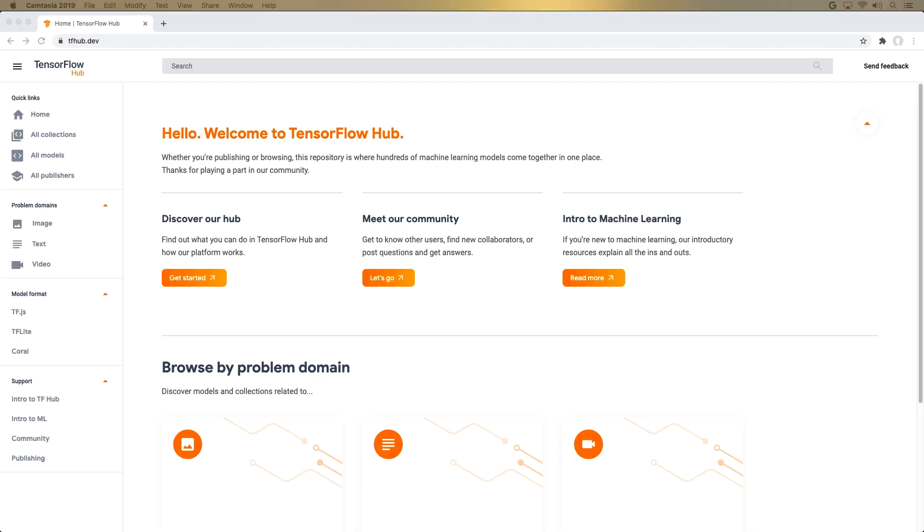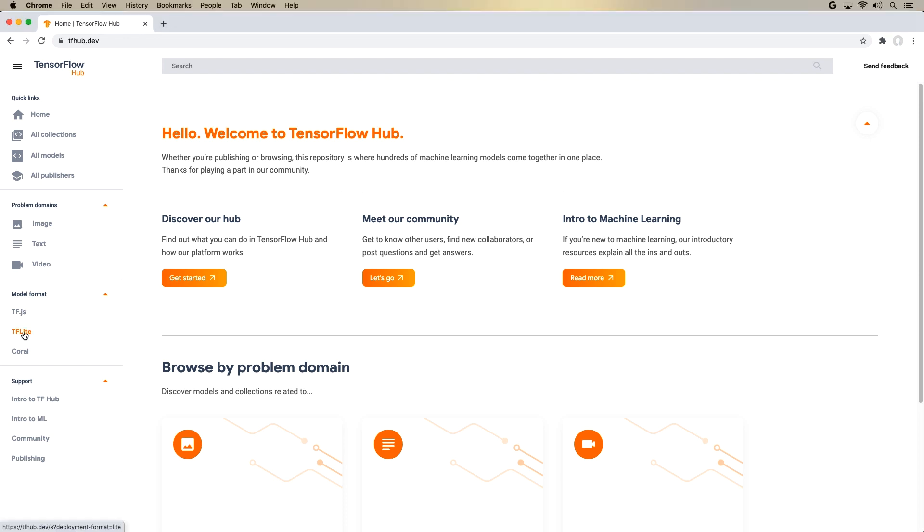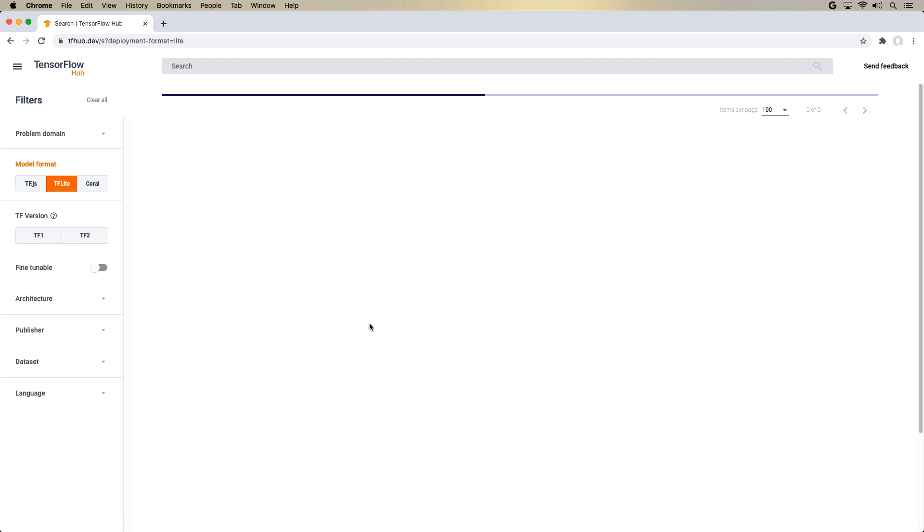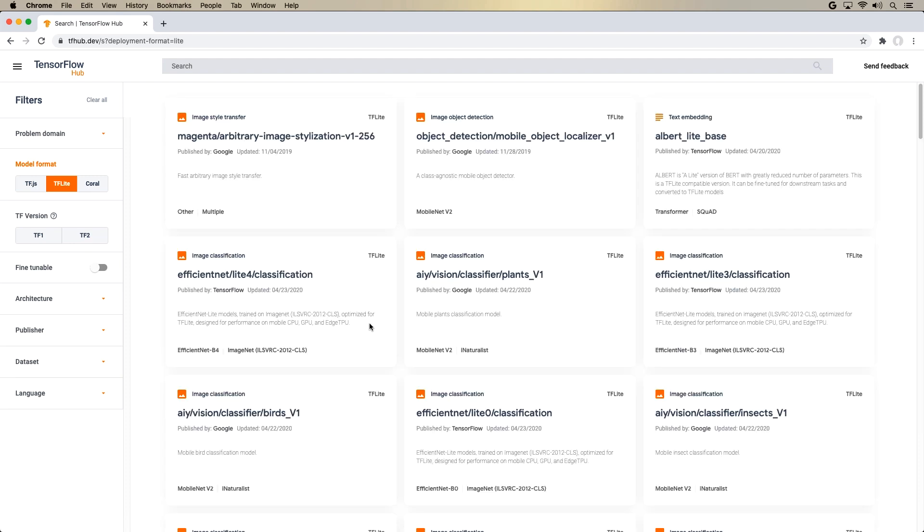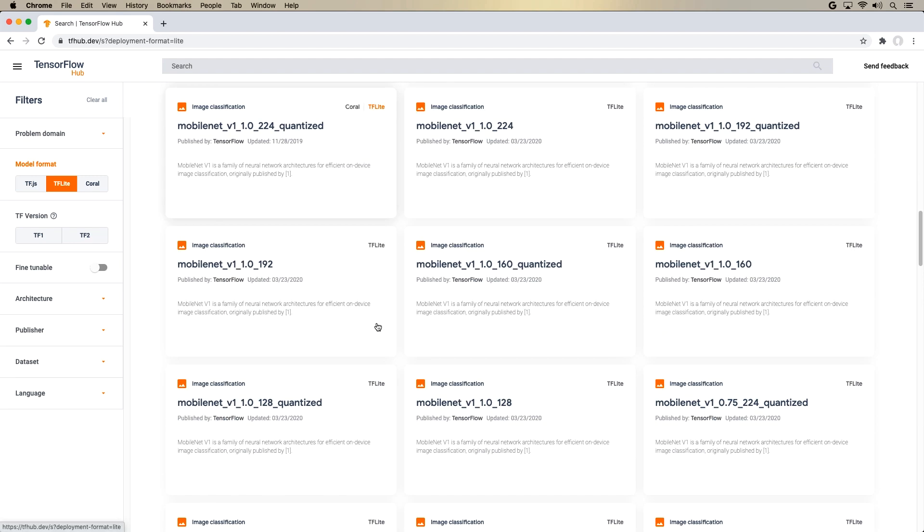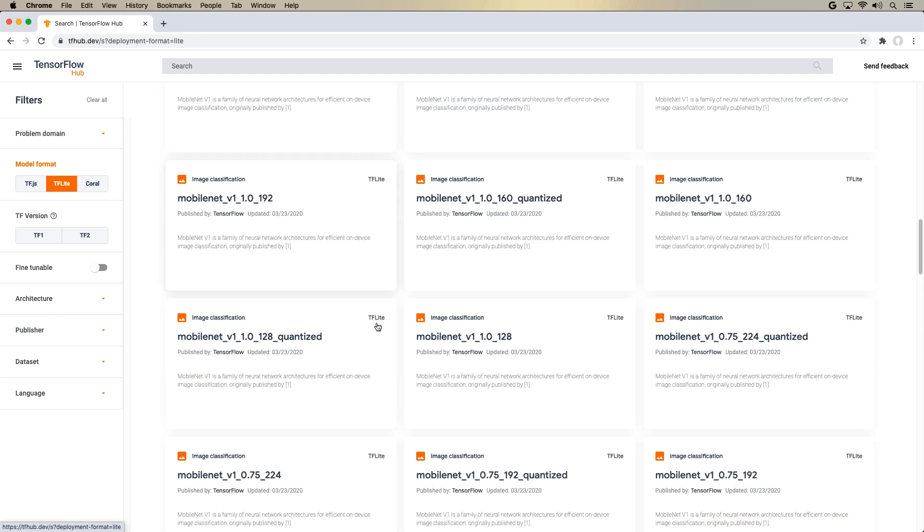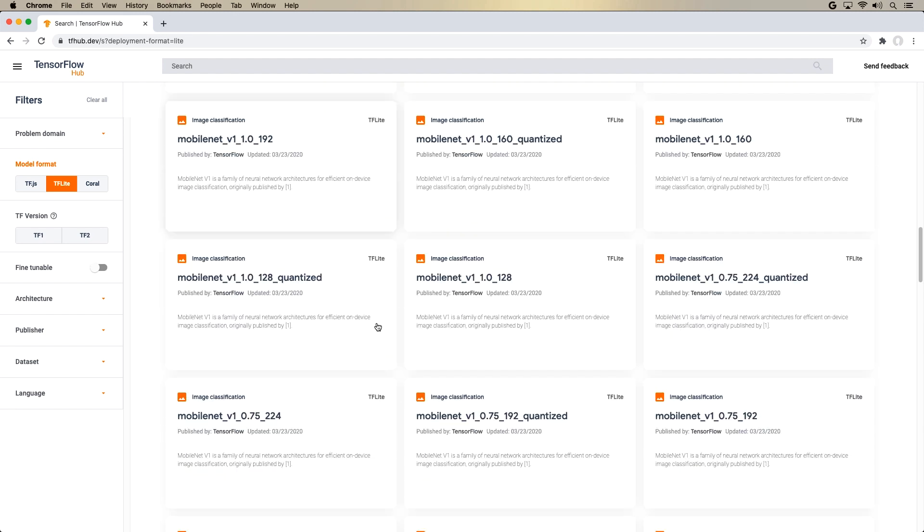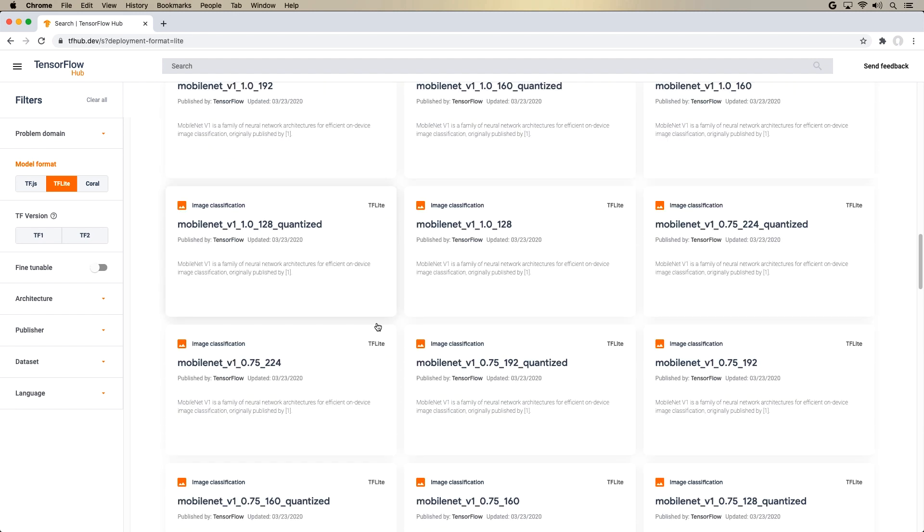First, tfhub is a repository of machine learning models from both Google and the community, and you can access it via this website, tfhub.dev. So how can you get the most out of it as an Android developer? The first thing to do is to filter it down to just the models that are optimized for running on mobile. So for that, we will select the model format tflite. And as you can see, we have a list of models that is suitable to run on the phone.